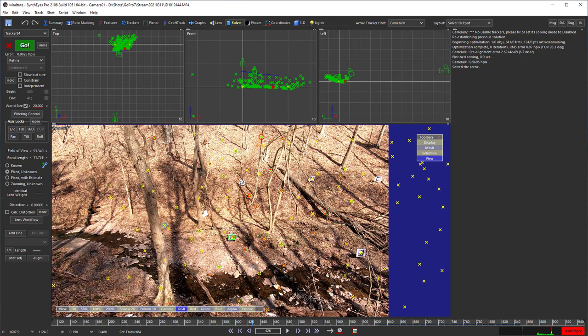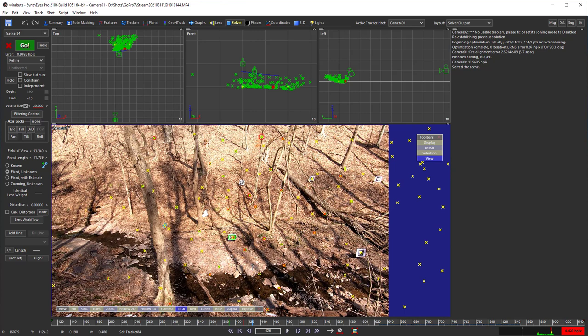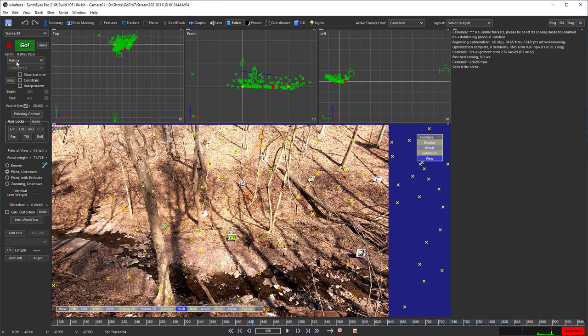Usually when you want to match multiple live shots to a single reference, you want to solve the reference once and not have it be affected by the live shots. Now there are a variety of ways to do that in Syntheyes, but the easiest is just to disable camera one at this point. That way it won't be changed further. With that we're ready to move on to camera two.